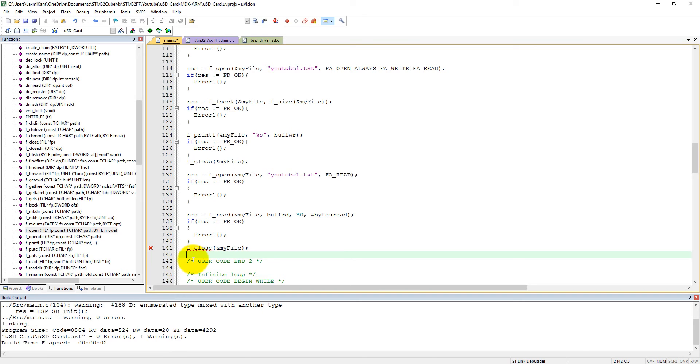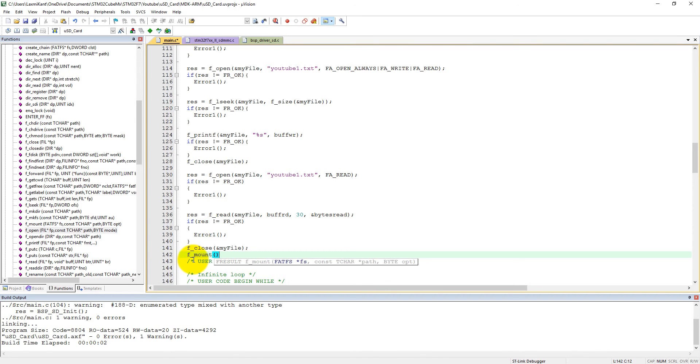we need to unmount the disk. We can call f_mount, and if we give here null parameters, that means it will unmount the disk immediately from the board.